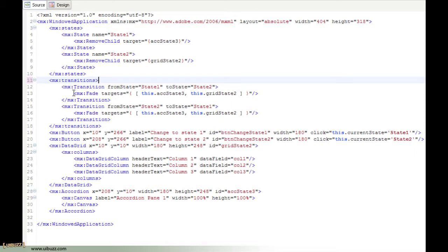Look in the documentation for the Flex SDK. There are a lot of transitions you can put in. Blur is popular, fade is popular.